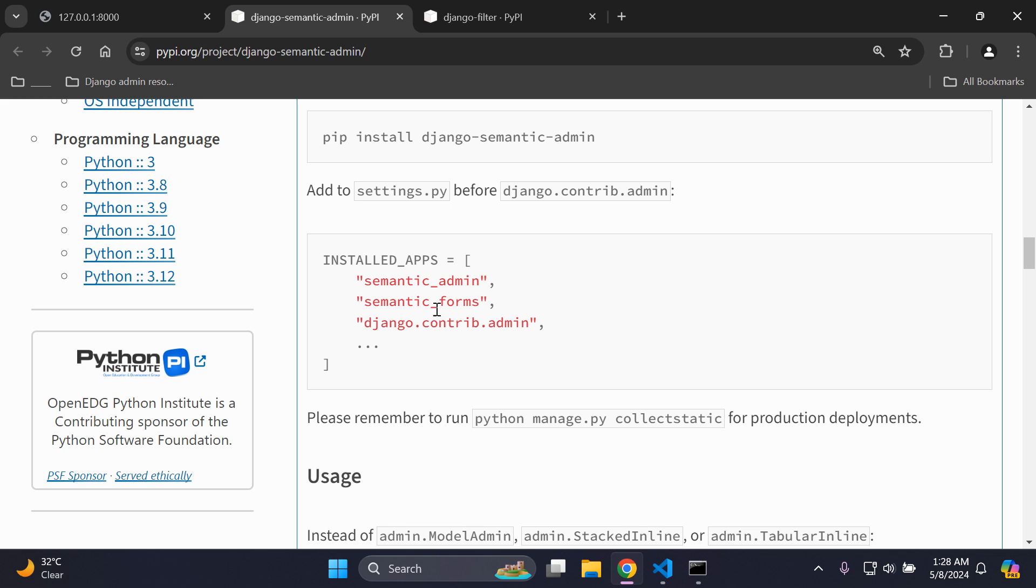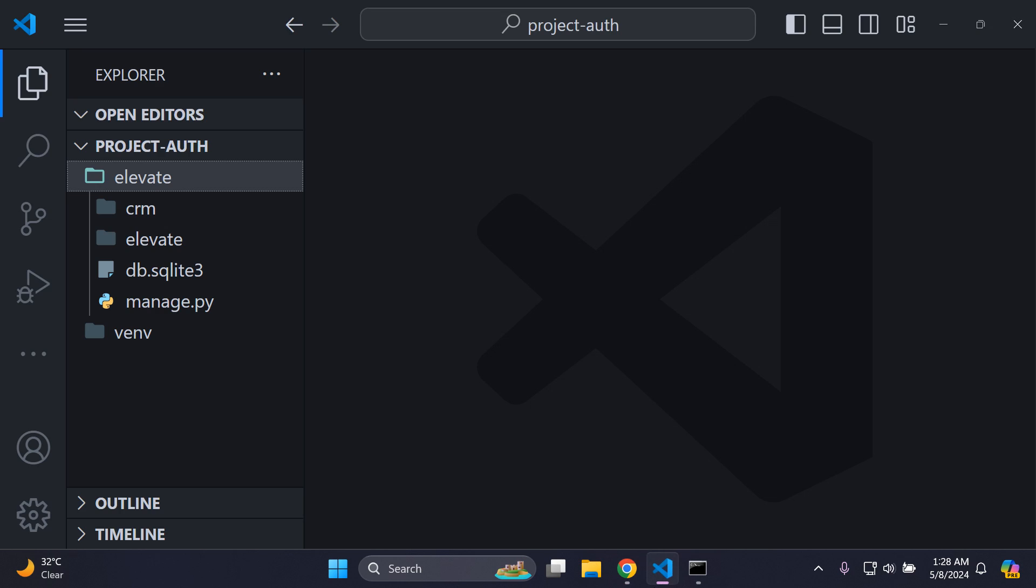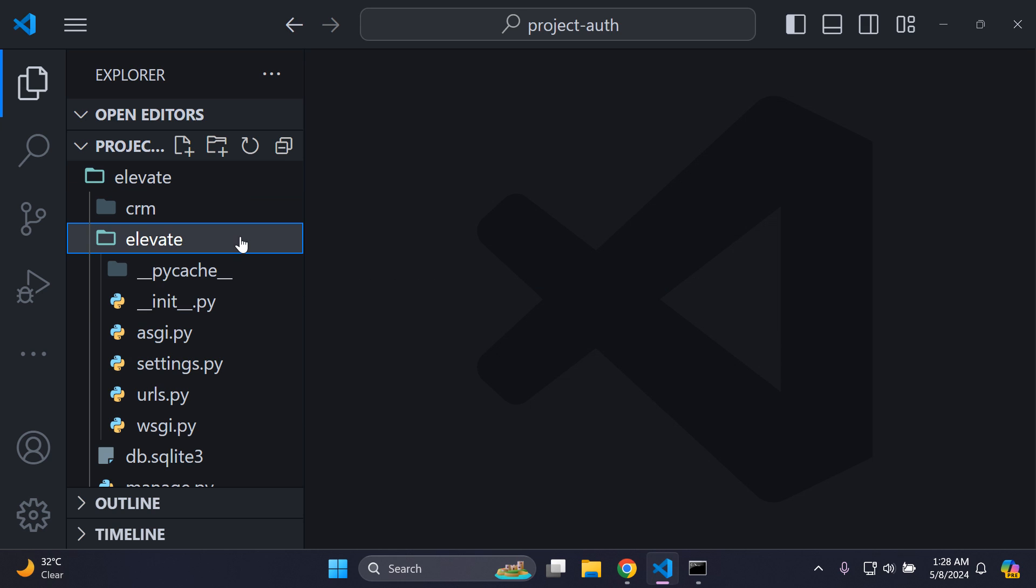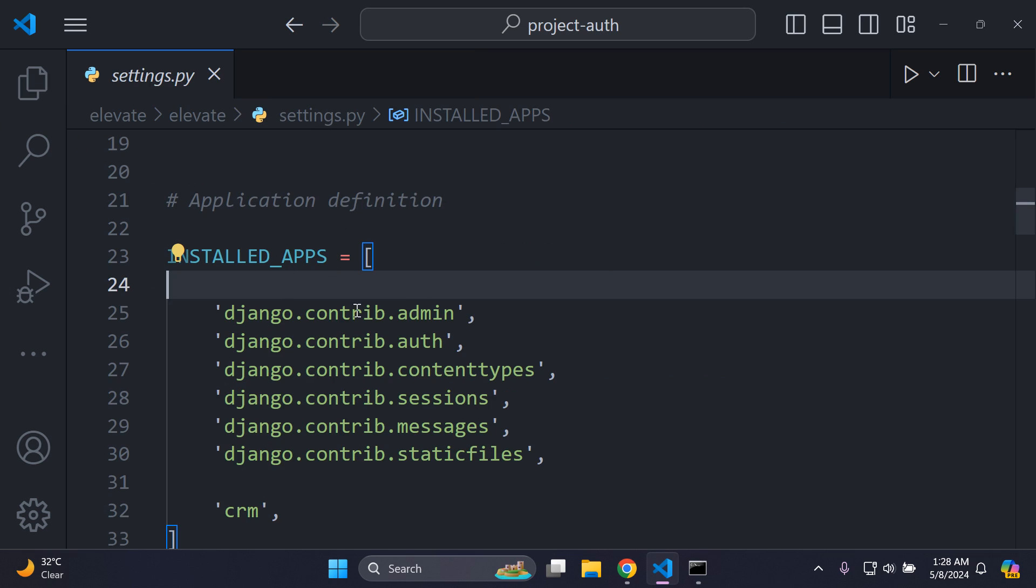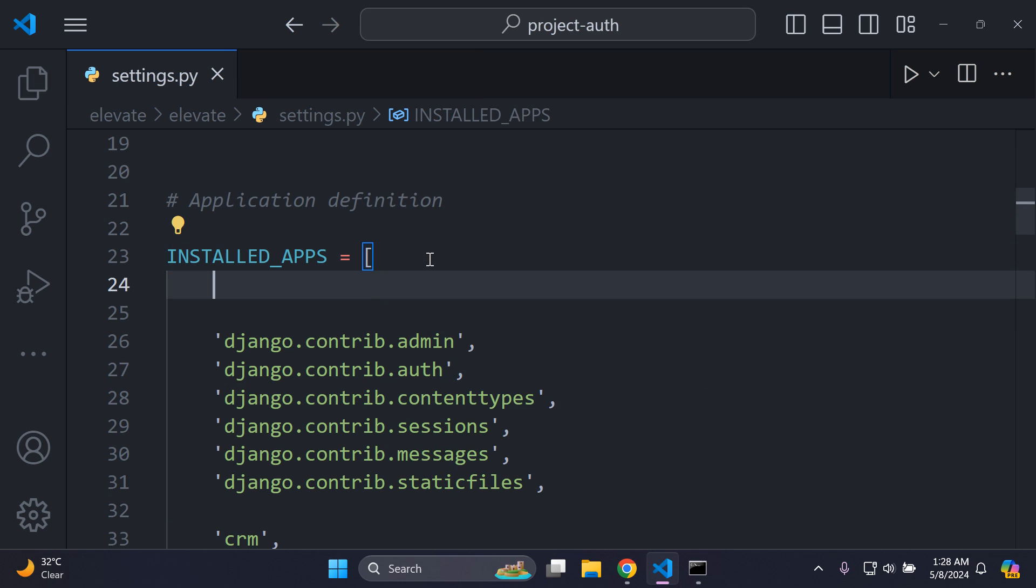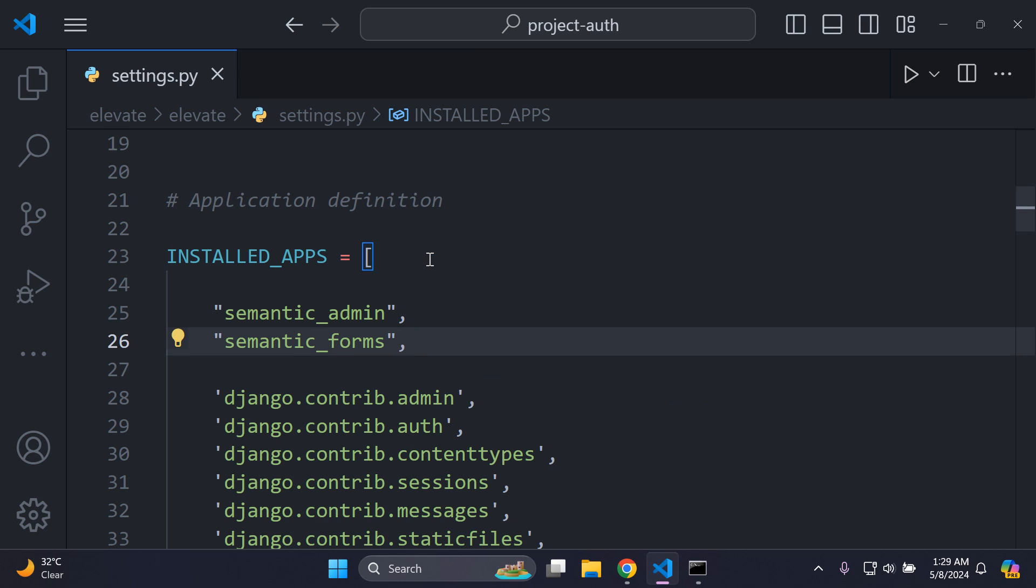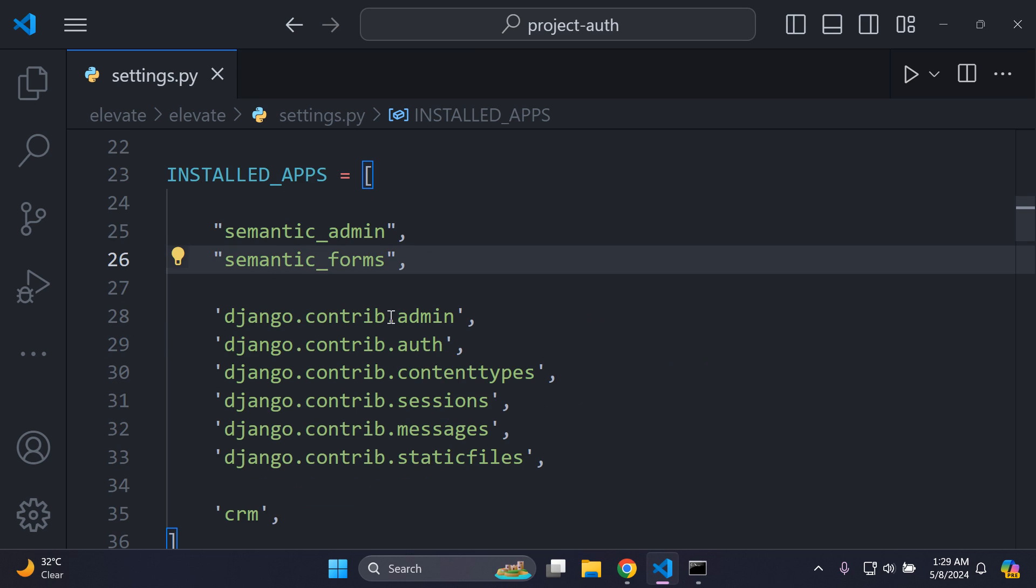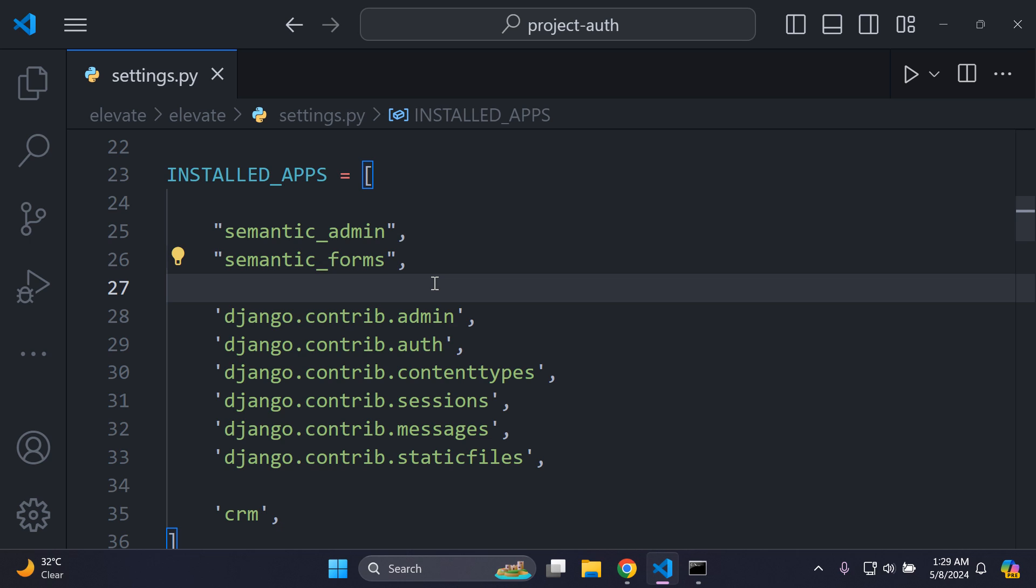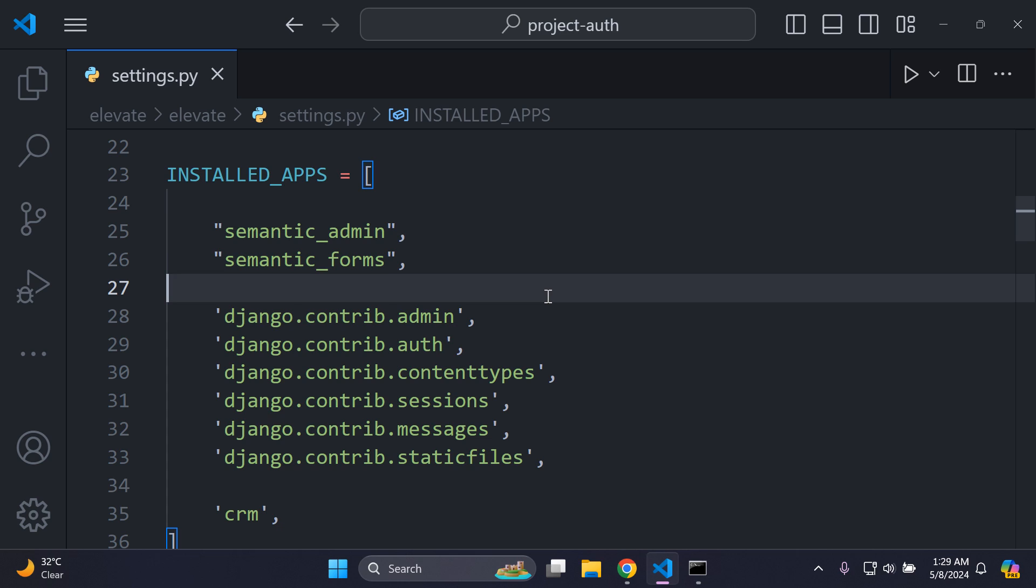We need to add in semantic_admin and semantic_forms just before the django.contrib.admin default app. Let's go ahead and copy these two, then head over to your project and go to your settings.py file. You want to head to your list of installed apps and add it right at the top, because the first default app usually is django.contrib.admin. You want to make sure you put it above this django.contrib.admin, which is very important.